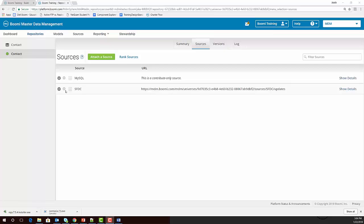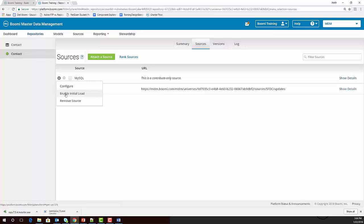In order to enable my initial load for the MySQL source, I'm simply going to click on the Actions icon next to that source, and select the Enable Initial Load from the drop-down menu.